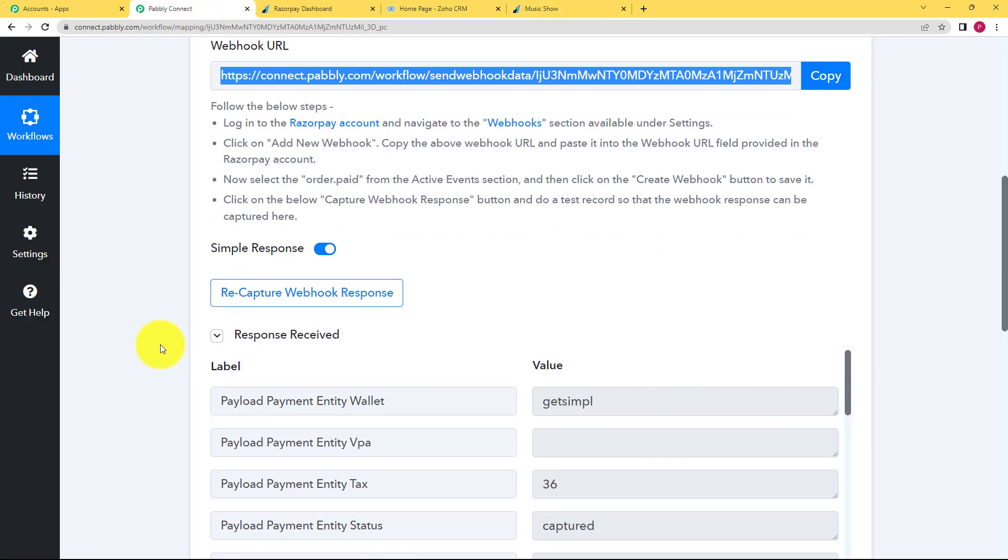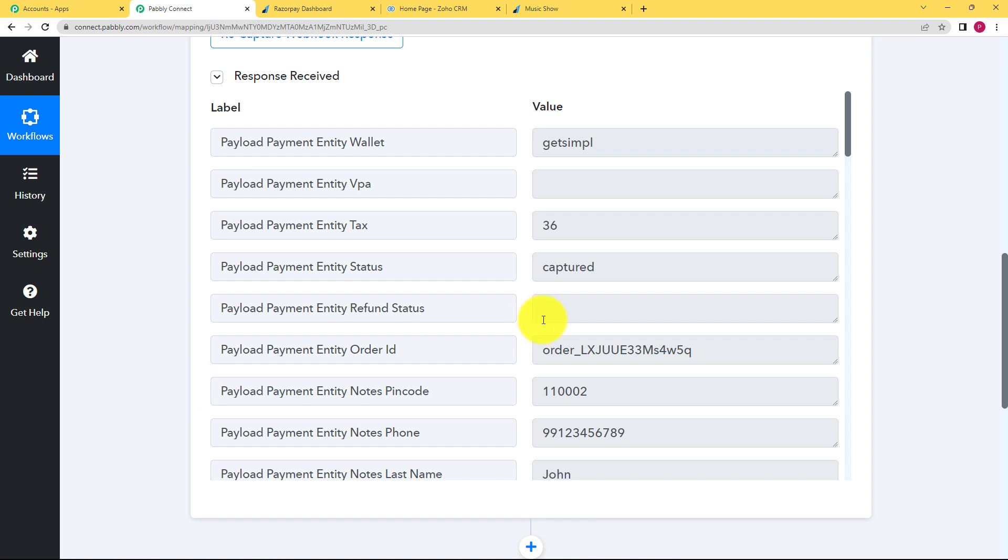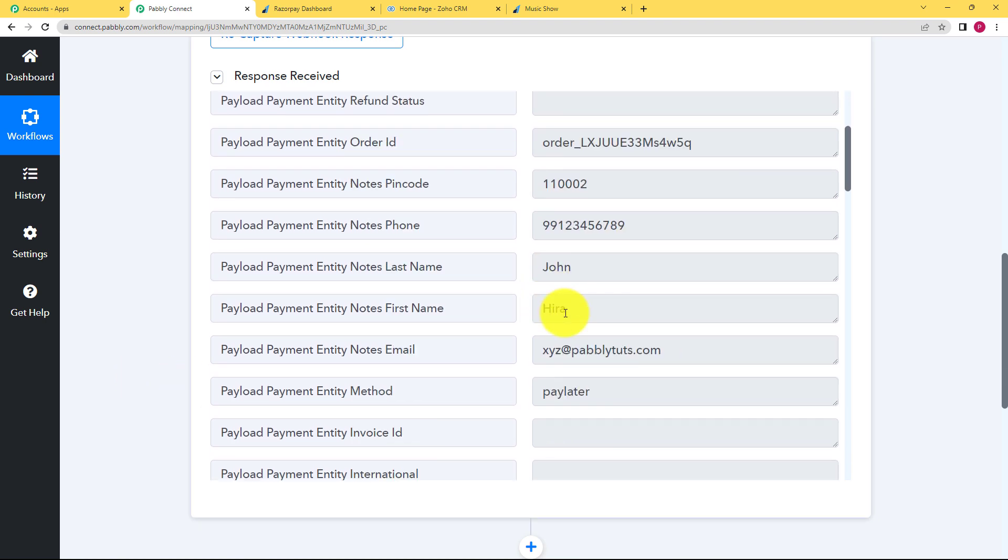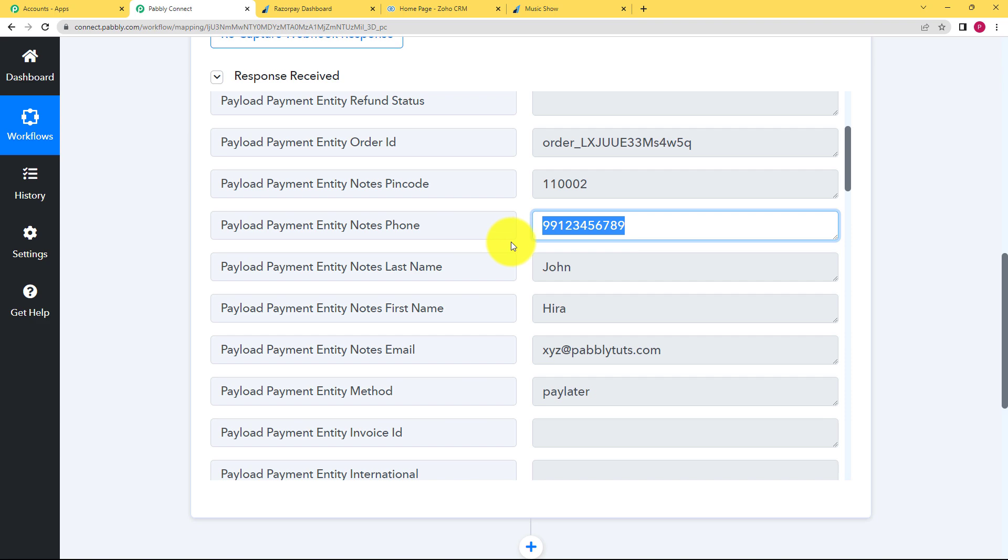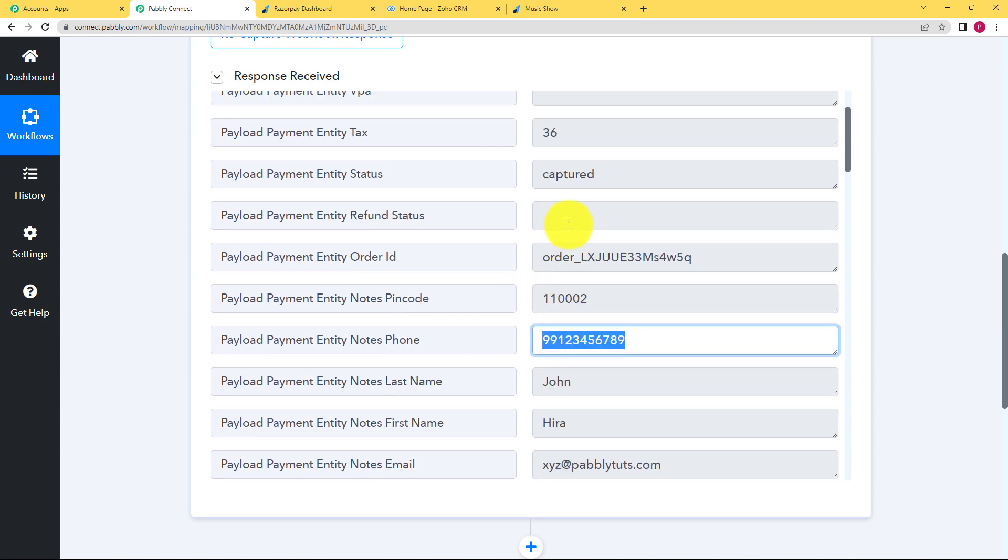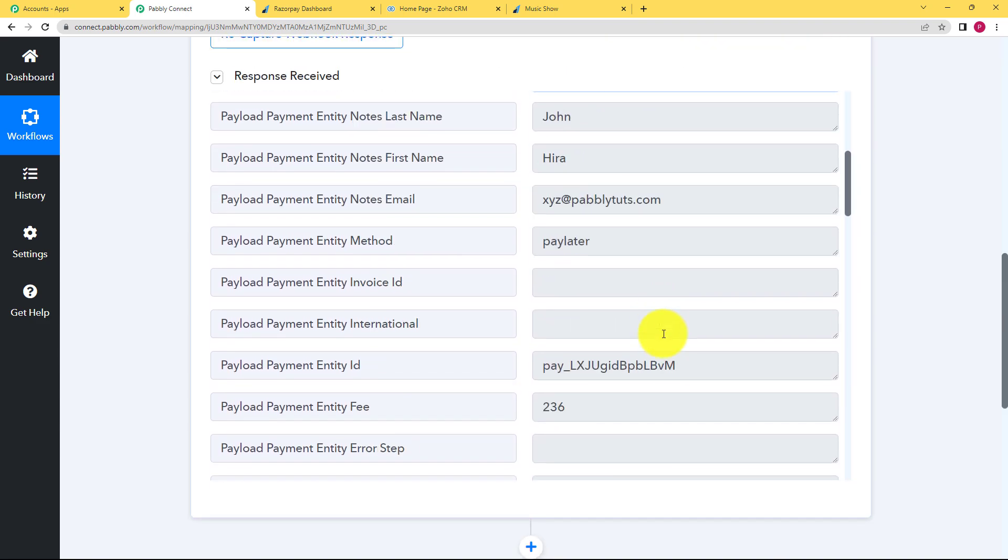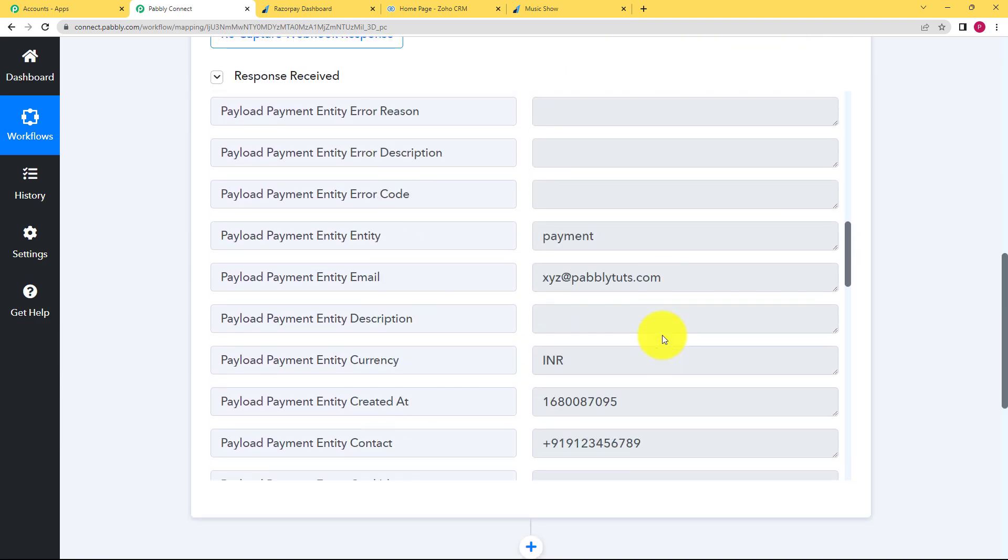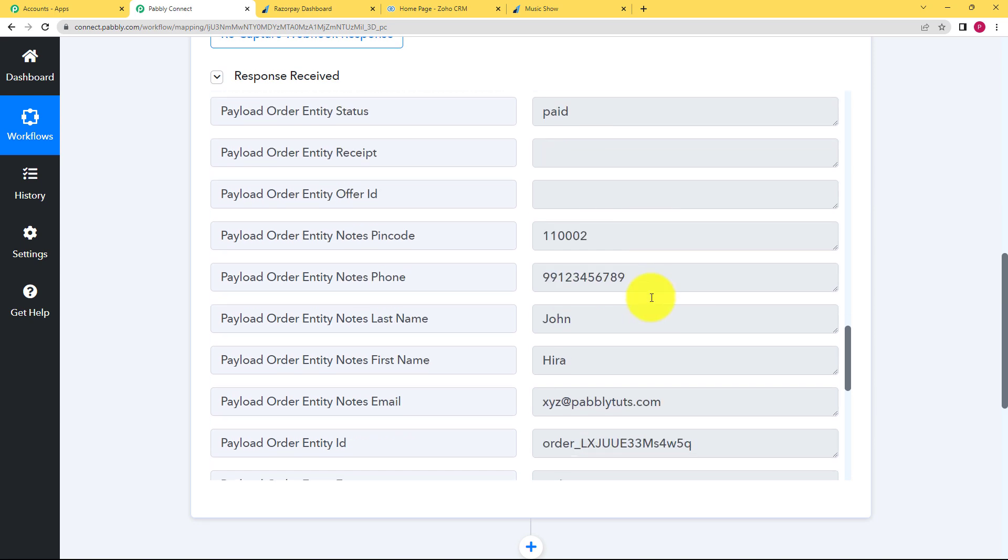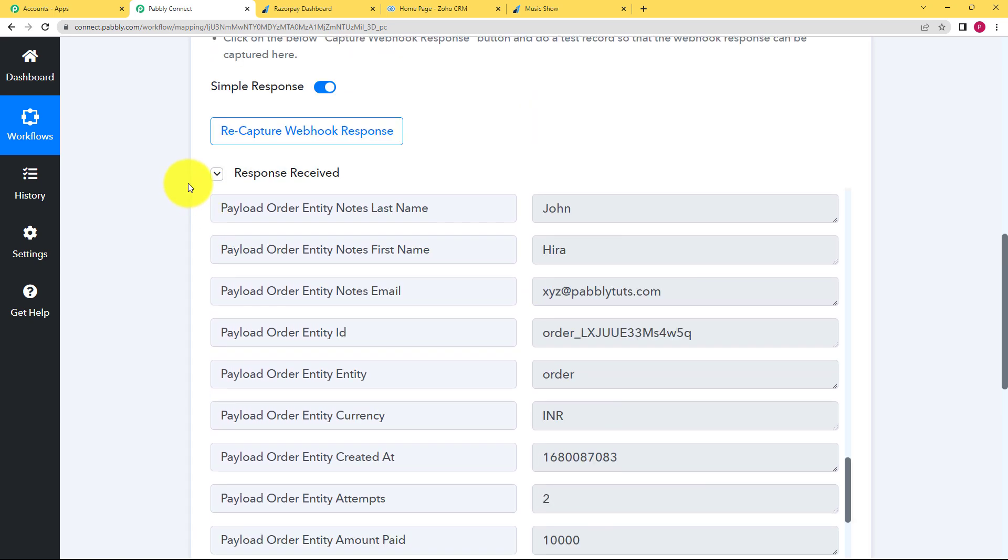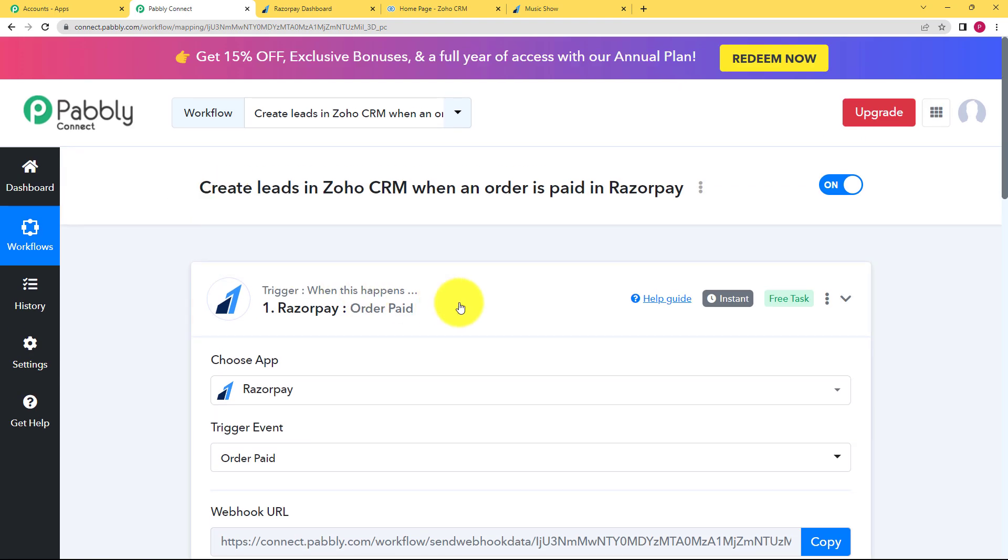So when you go back to Pabbly Connect, you can see a response has been received. All the information is here. The name of the person, the email address, their phone number, the pin code and also the amount that is paid is also here. See, it's all here. So which means that our trigger has worked successfully.